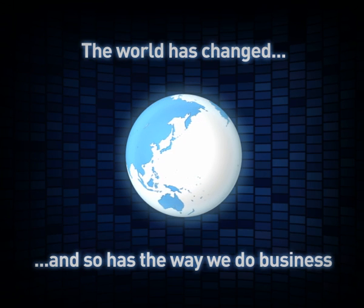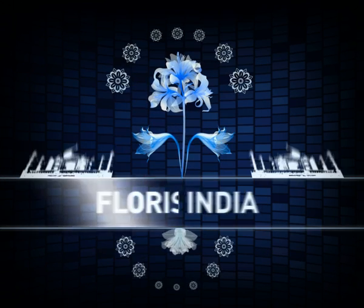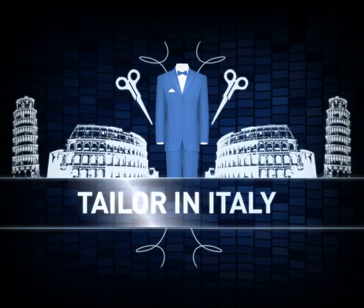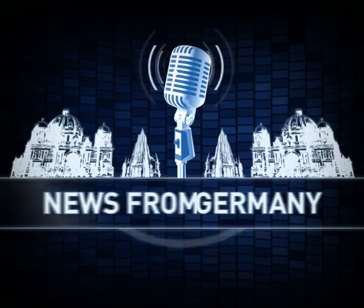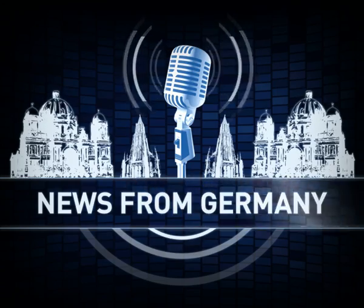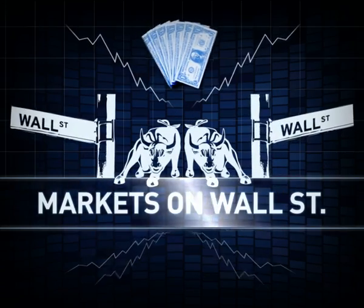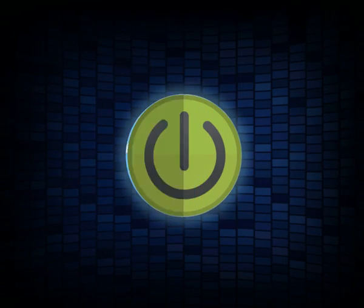Thanks to the internet, you can now buy flowers for your mother-in-law in India, order suits from a tailor in Italy, read the latest news from Germany and monitor the markets in Wall Street, all at the touch of a button.